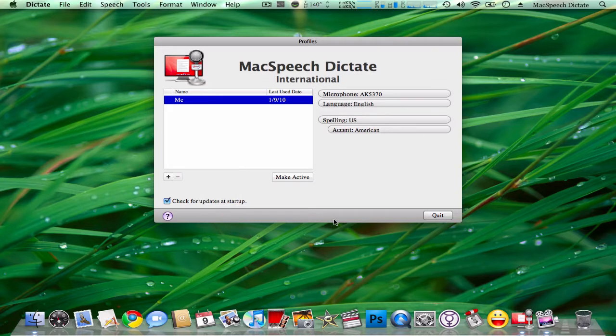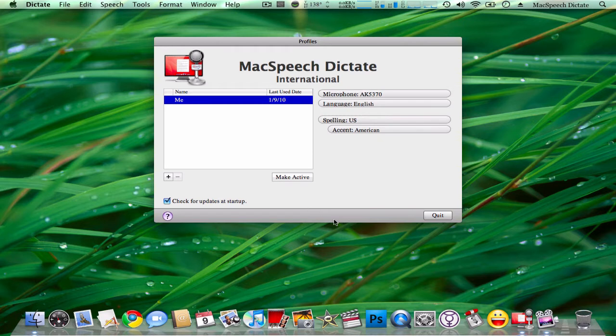Hello everybody, today I'll be doing a software review of MacSpeech Dictate for the Macintosh platform.